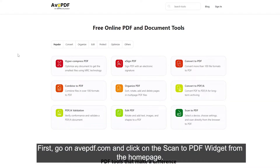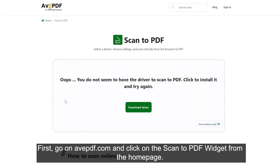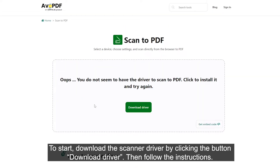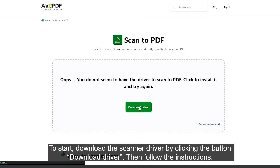First, go on avpdf.com and click on the Scan to PDF widget from the home page. To start, download the scanner driver by clicking the button Download Driver.